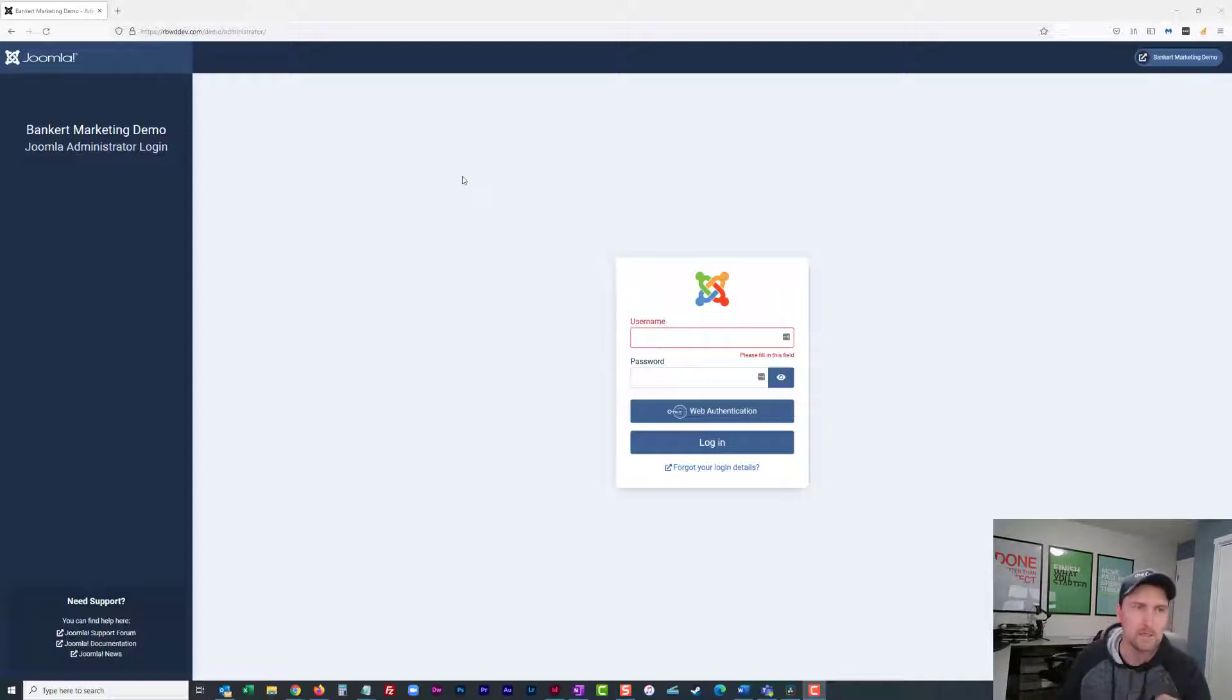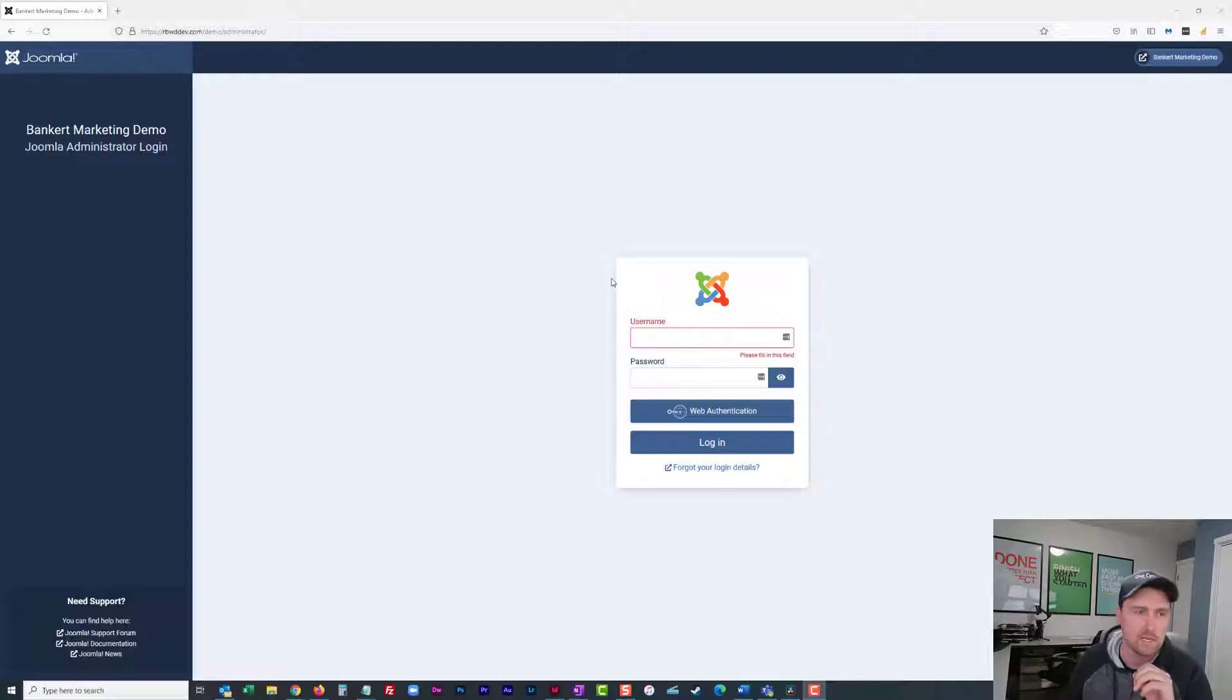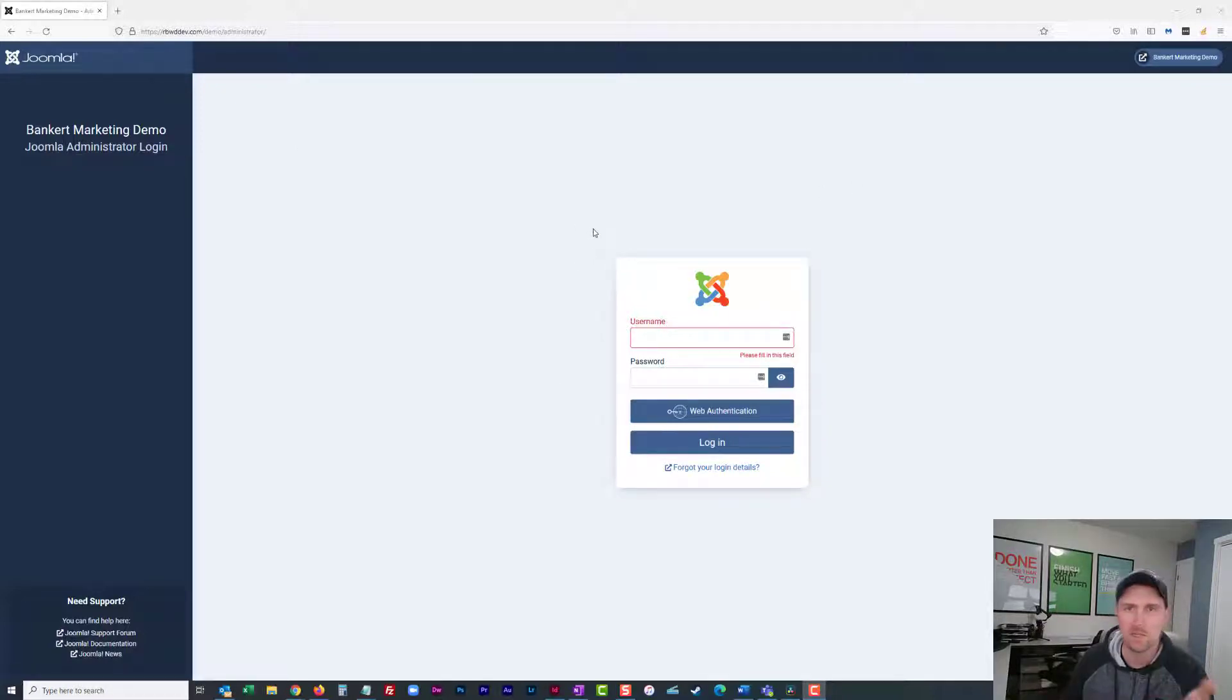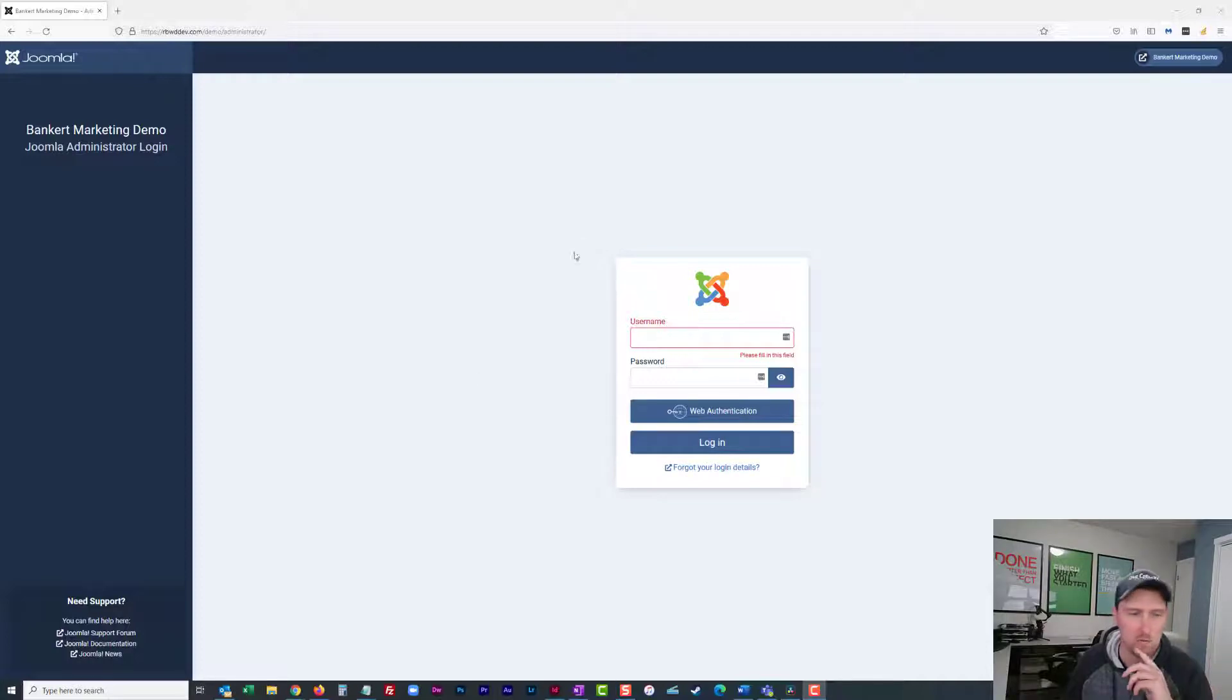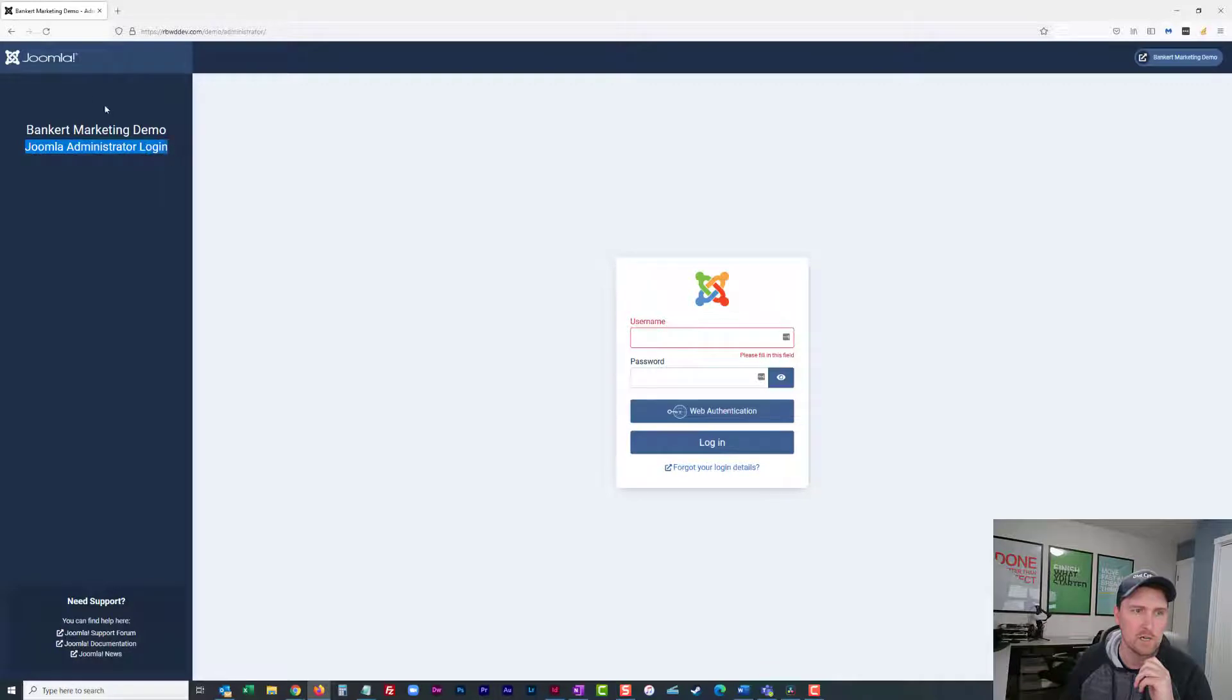Quick and to the point, the new Joomla 4 login screen, there's actually a lot of flexibility in here. But some things that drove me nuts right off the gate was, how do I remove this Joomla administrator login? And how do I get rid of need support in this corner?